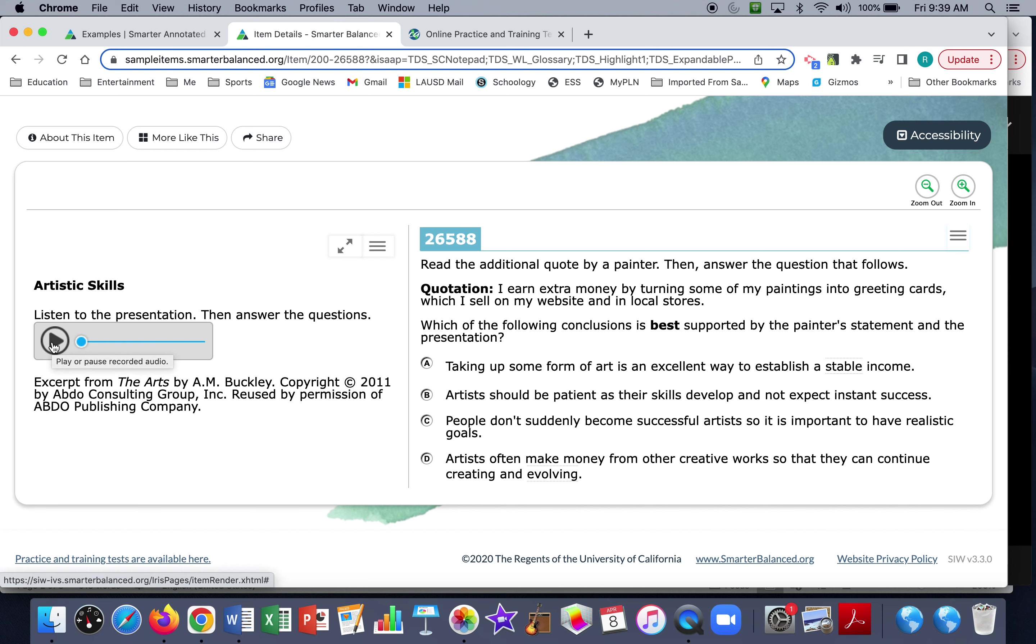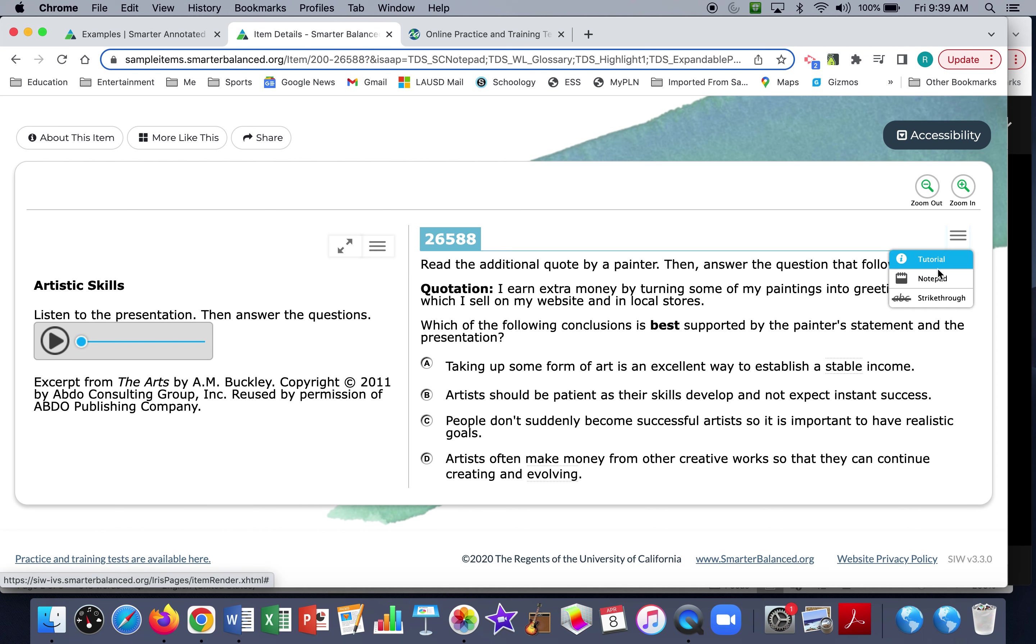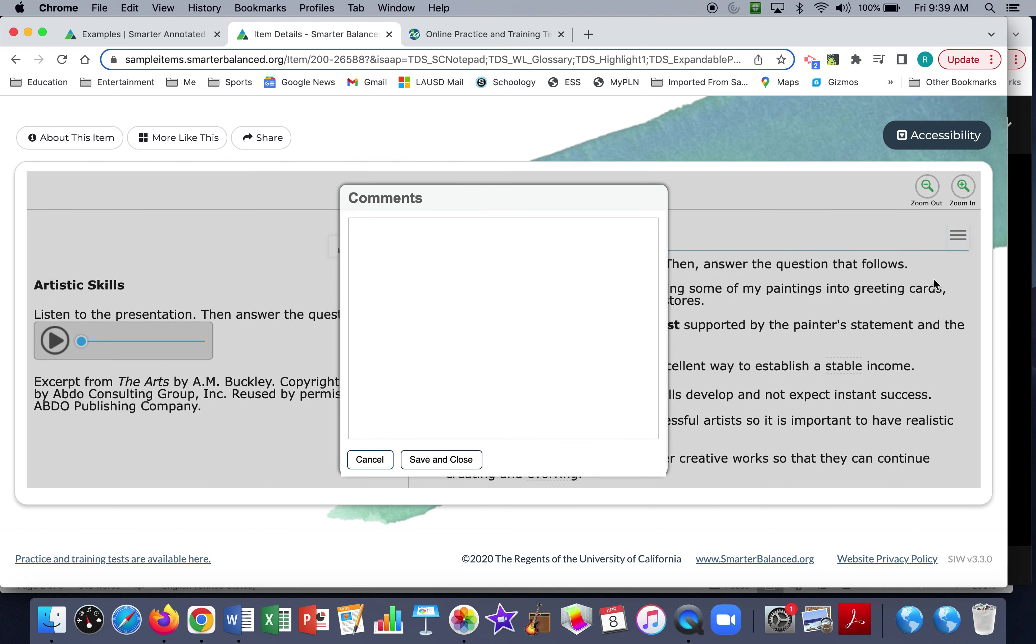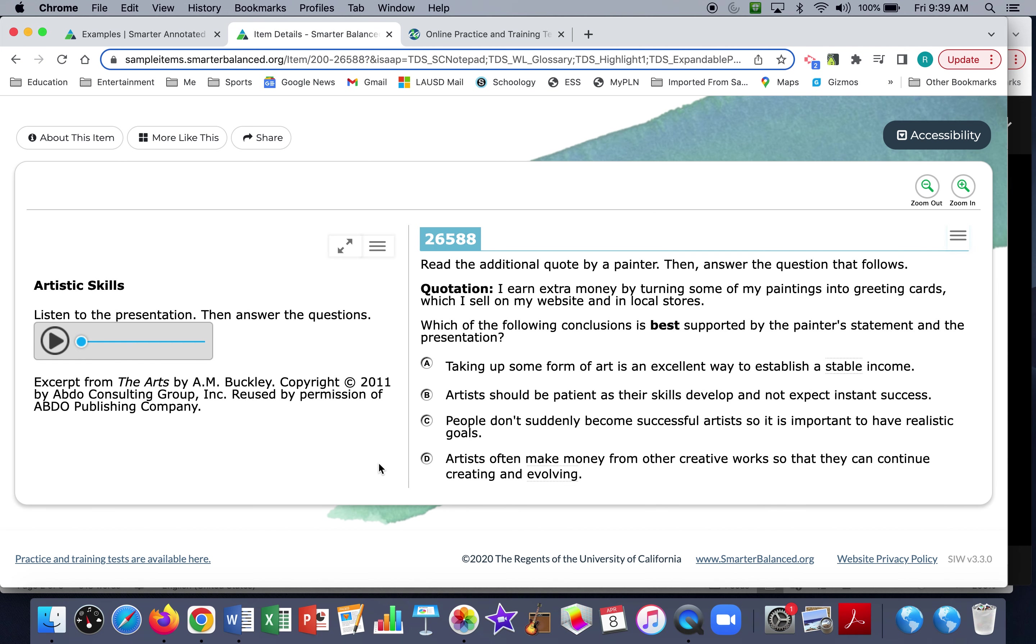When they've got a podcast or when they're writing their own essays, they can also use the Notepad app and they can take notes as long as they make sure they save before on the test, of course. They save before they pause.